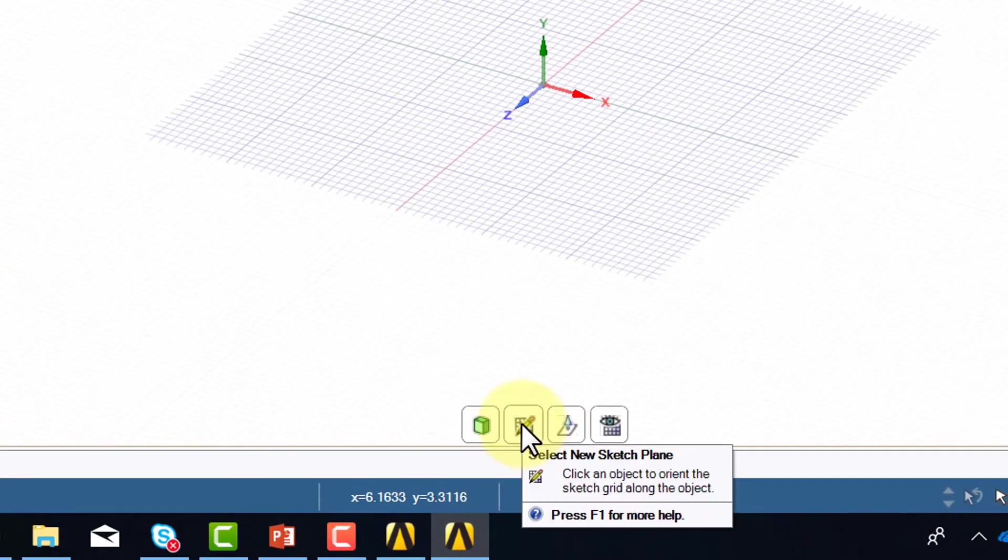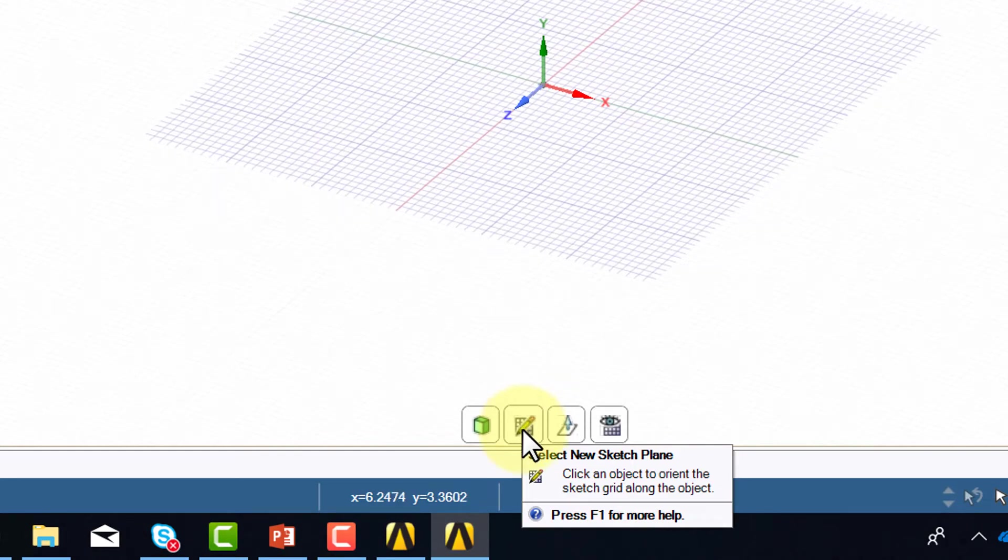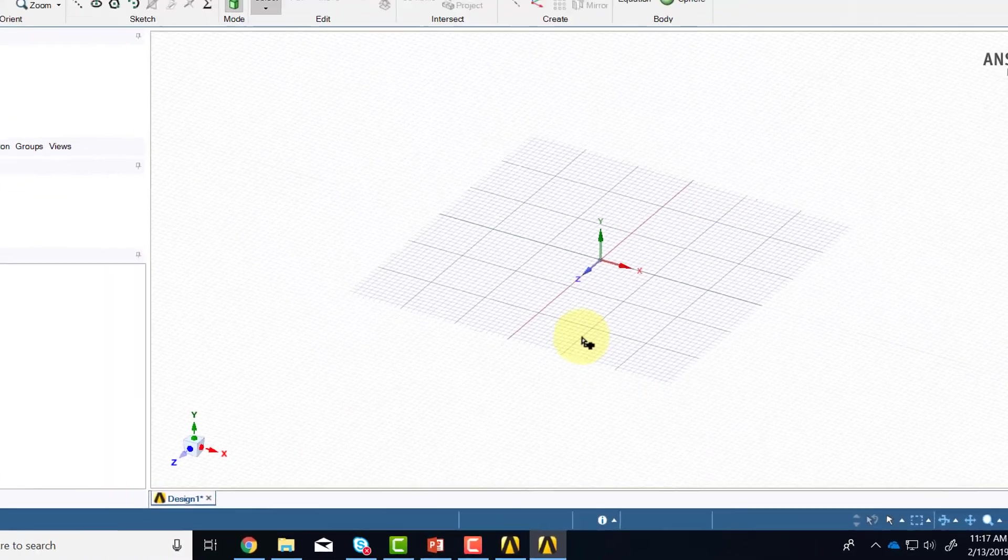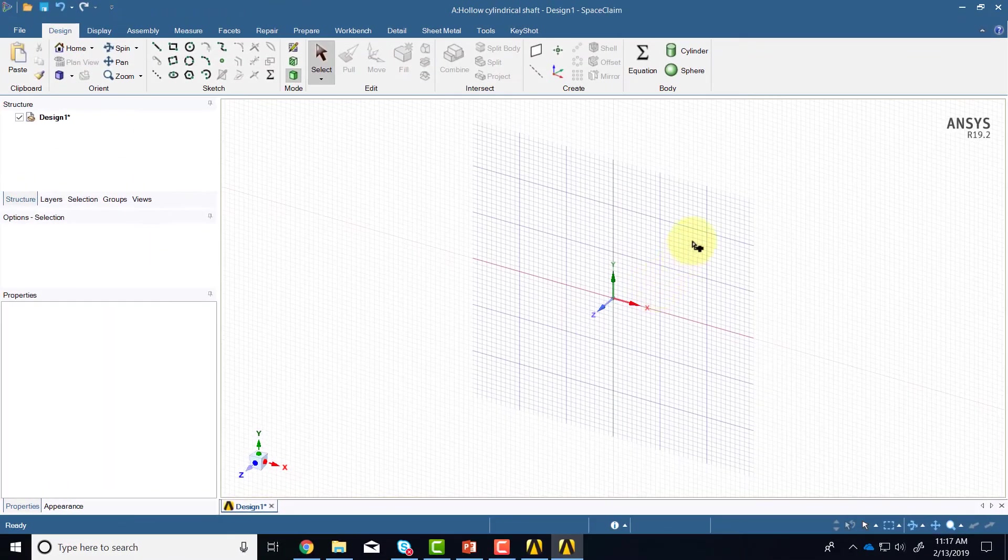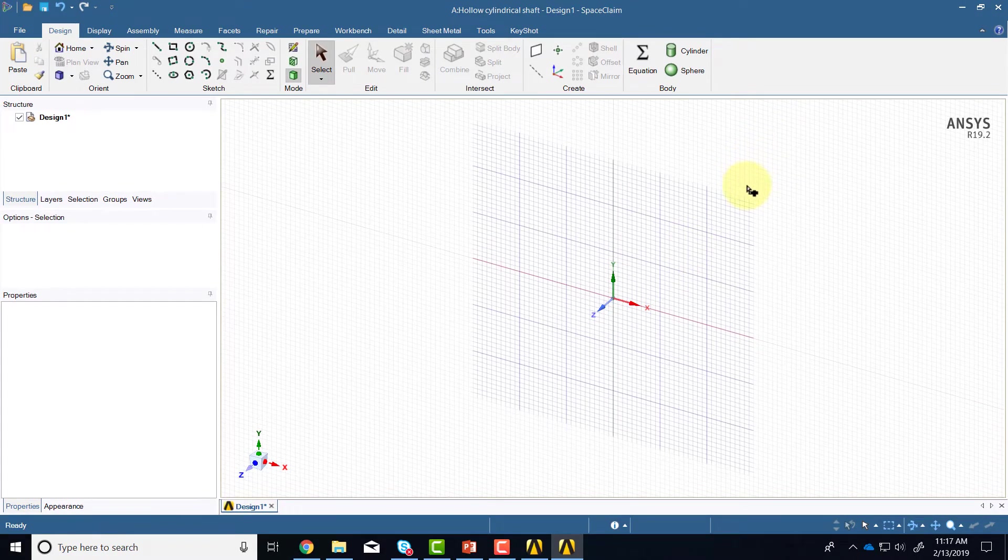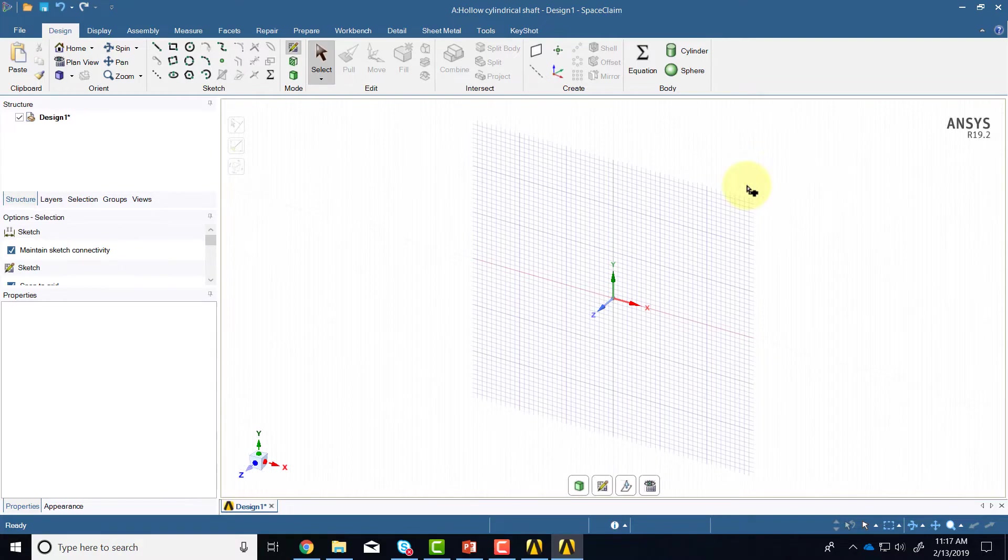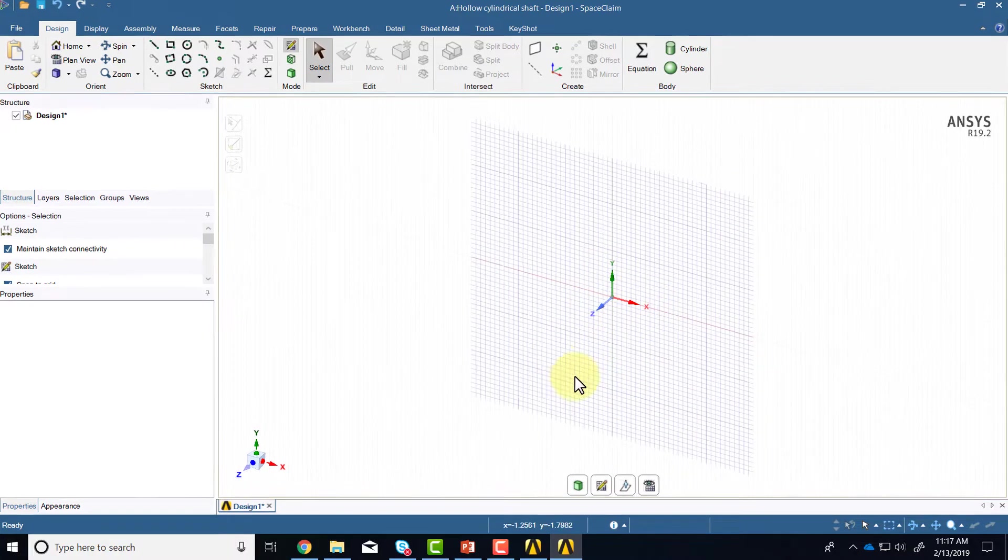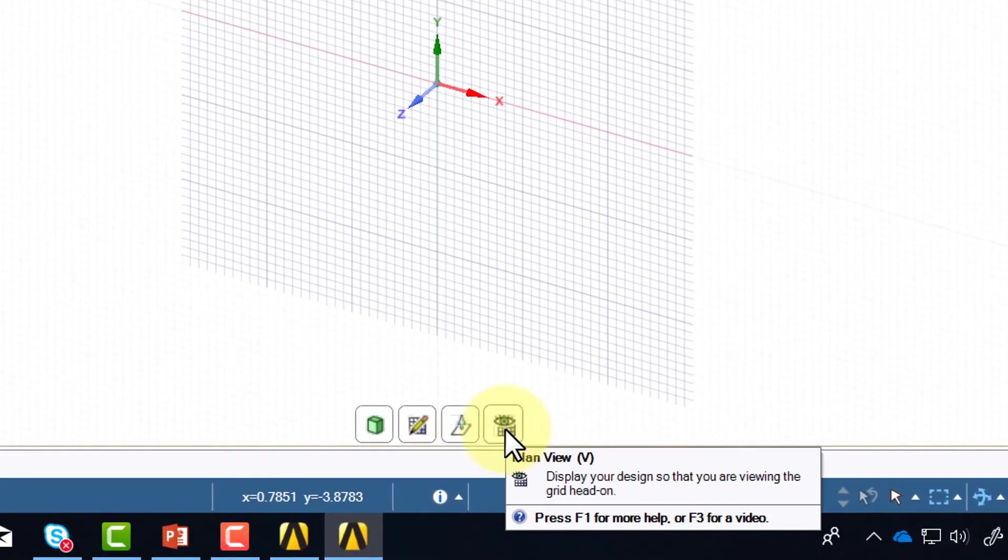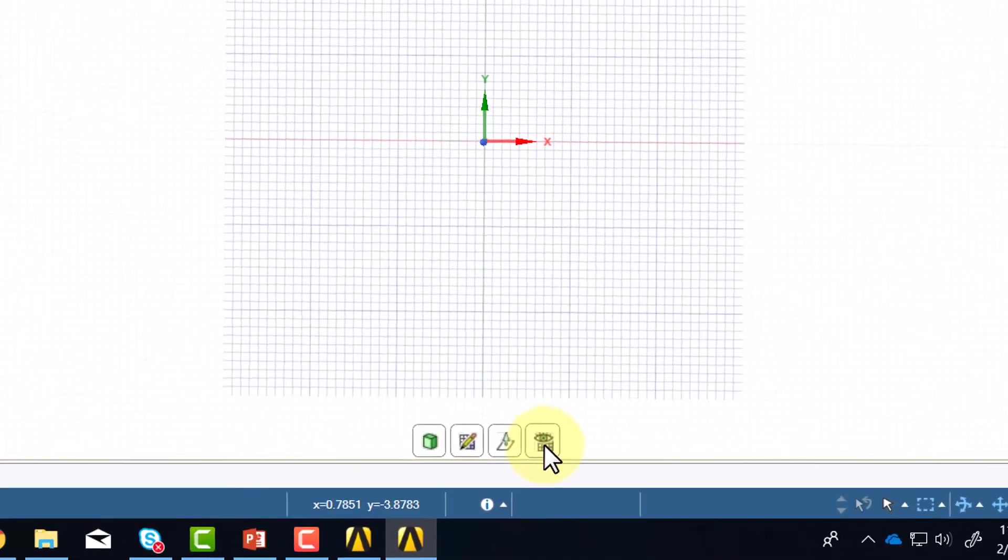So I will select a sketch plane using this select new sketch plane and then if I go to the upper right, if I move the cursor to the upper right, it will select the XY plane. So we draw our sketch on the XY plane and extrude it in Z. I'll say look at plane or plan view.